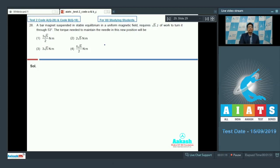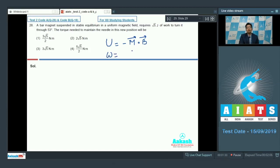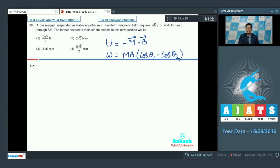The potential energy of a bar magnet in a magnetic field is equal to −m·B, where m is the magnetic moment and B is the magnetic field. The work done is equal to mB(cosθ1 − cosθ2), where θ1 is the initial angle and θ2 is the final angle of the magnetic moment with the field. The bar magnet is initially in stable equilibrium, meaning θ1 = 0 degrees.